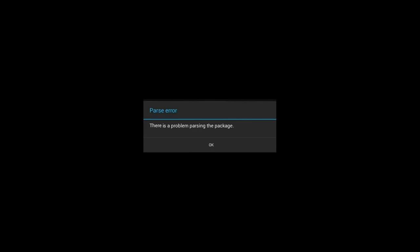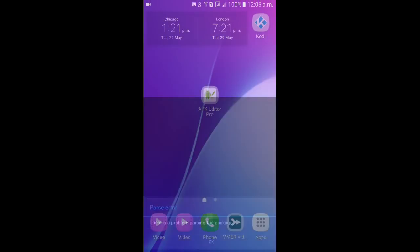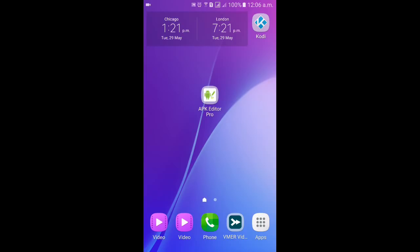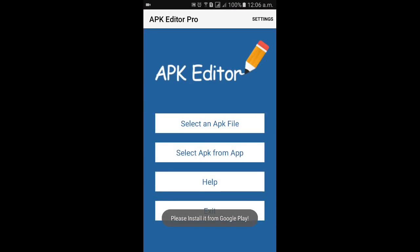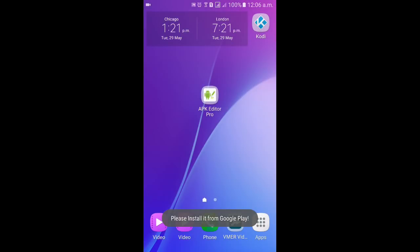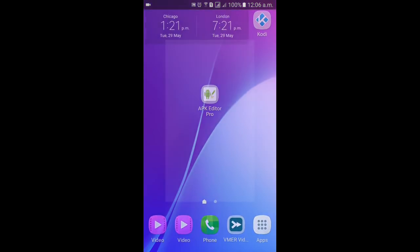After watching this tutorial you'll be able to fix this parse error for almost all applications. So let's begin. In the very beginning you need an APK editor. Make sure that you have an APK editor — if you do not have one, I've left a couple of links in the video description. You can download the APK editor from either link.